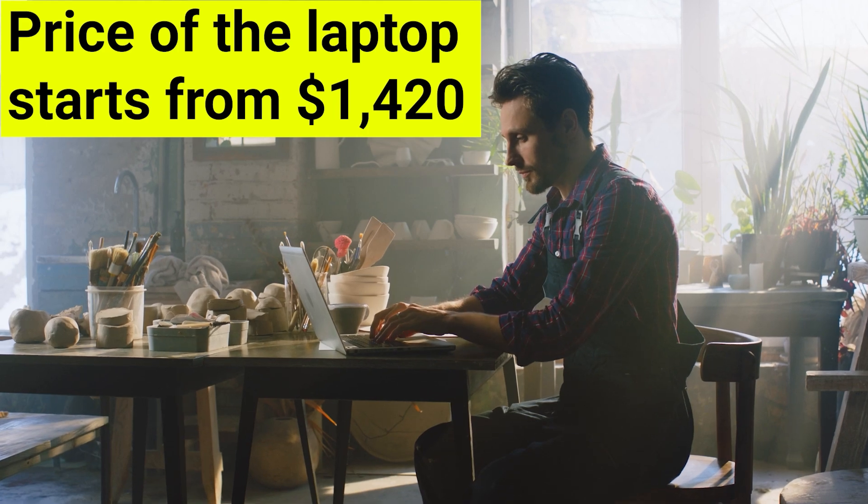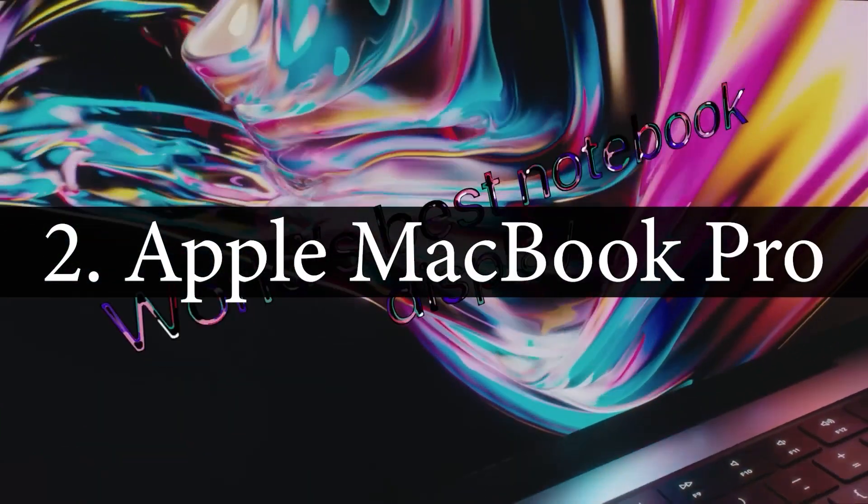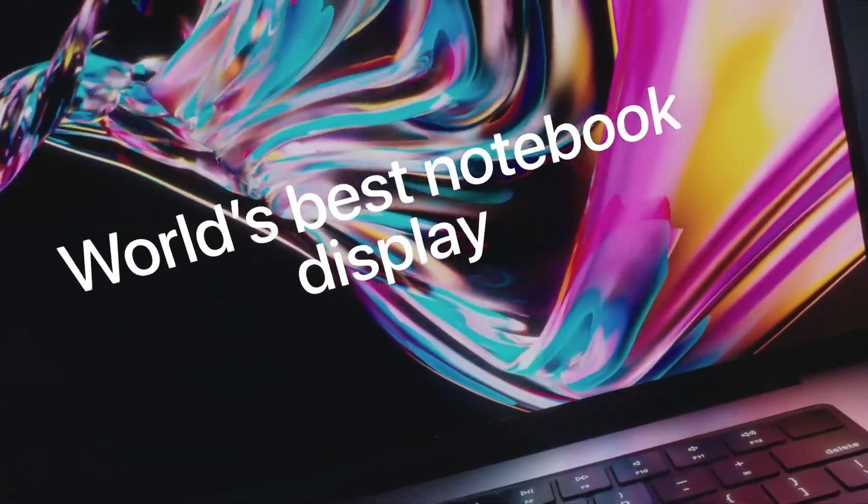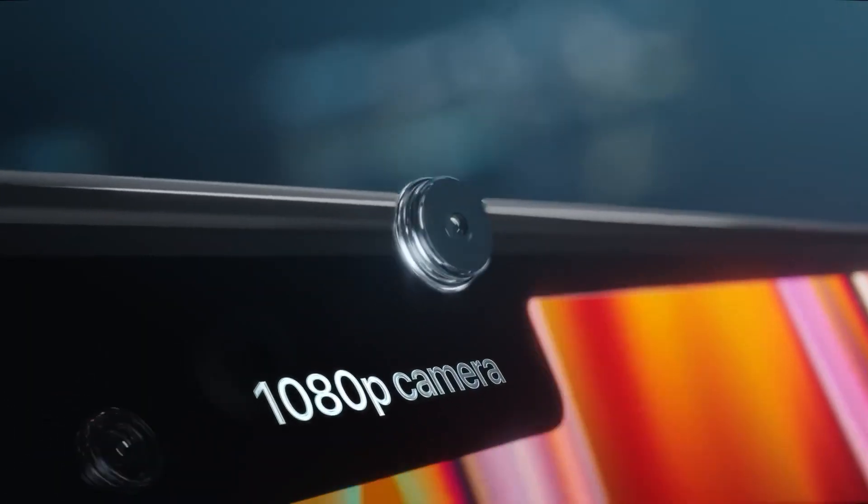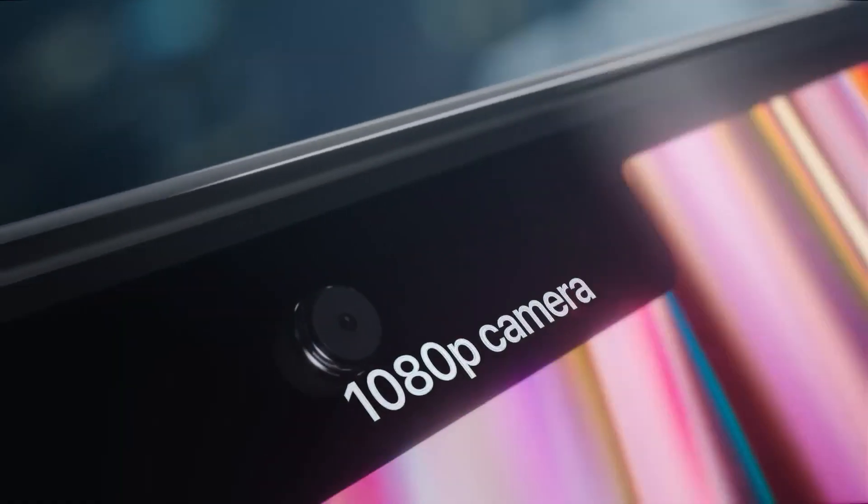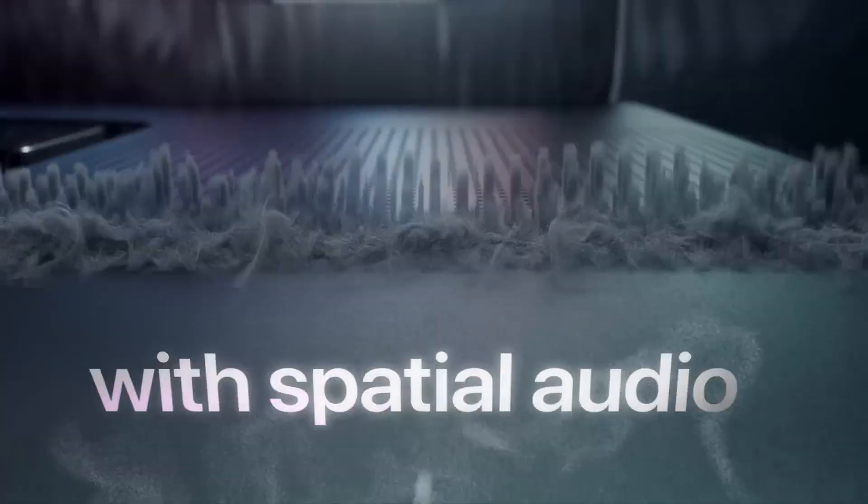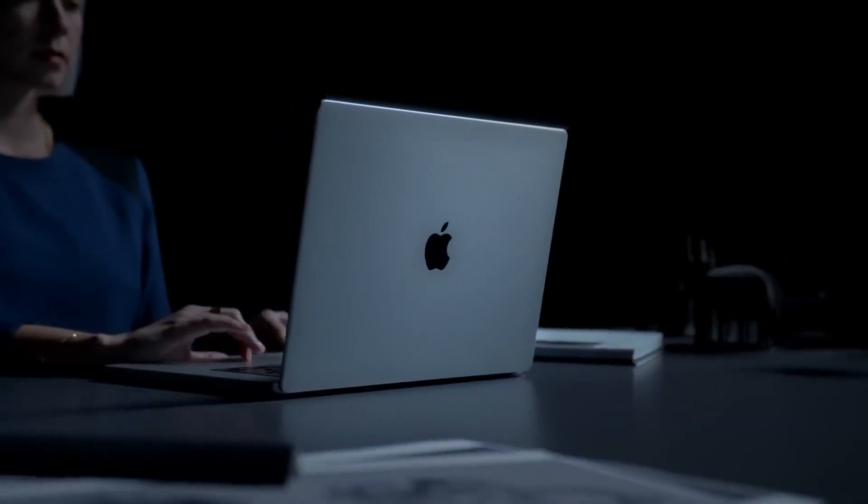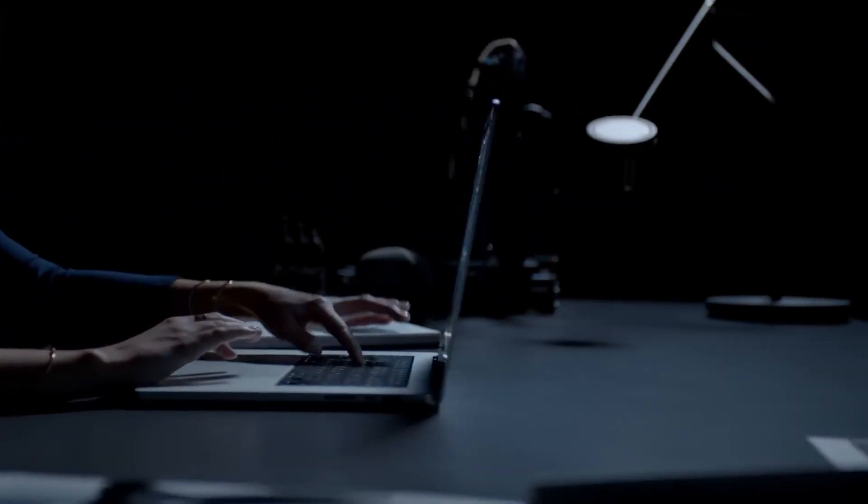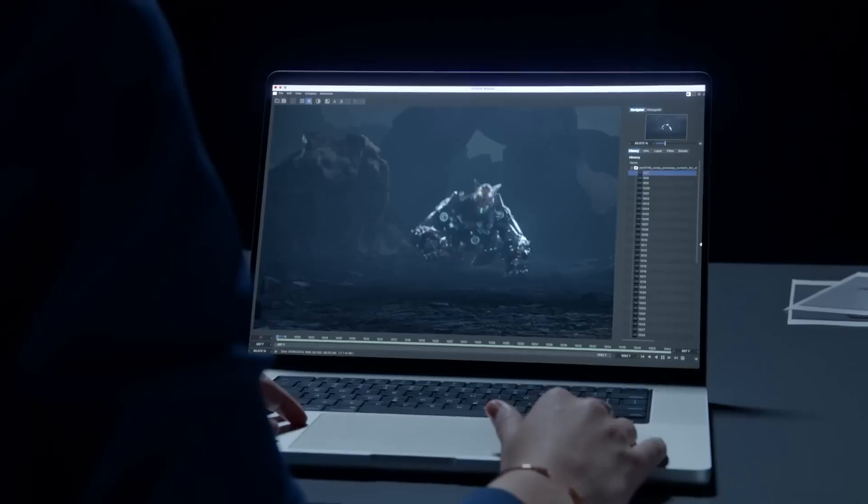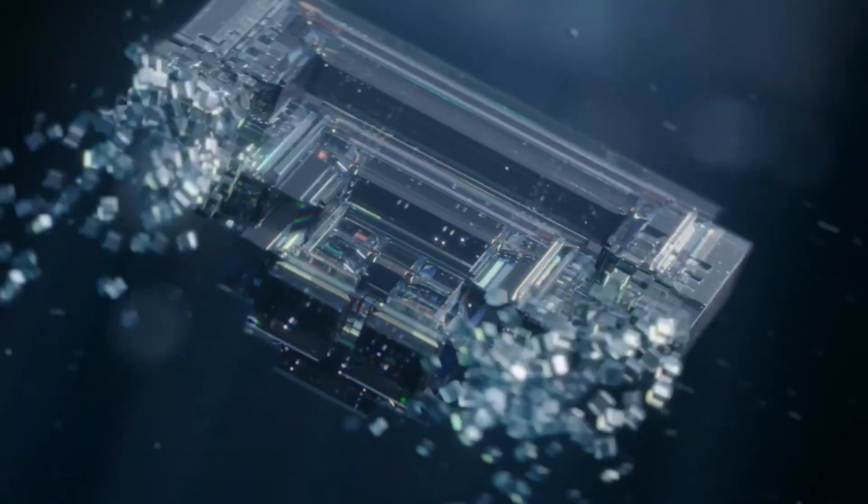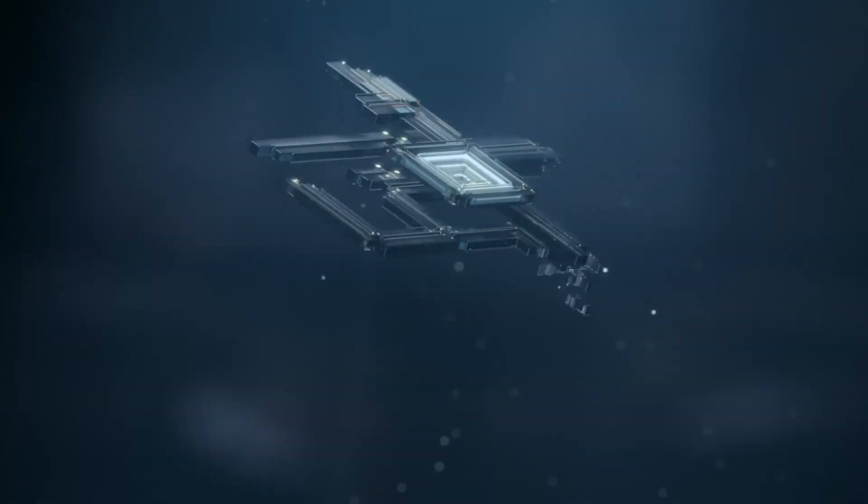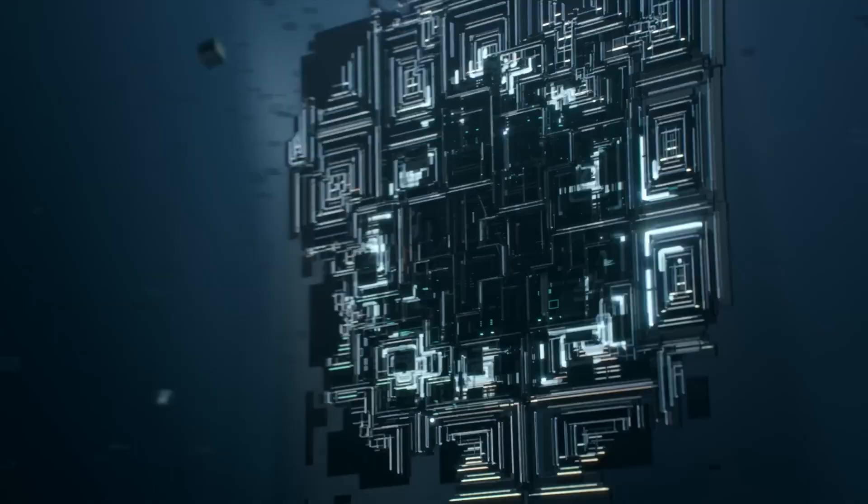The Apple MacBook Pro is one of the top laptops you should look out for in the future of computing. It is a powerful machine that can handle any task you throw at it. Whether you are a power user who needs to edit videos or a casual user who wants to browse the web, the Apple MacBook Pro is a great choice.